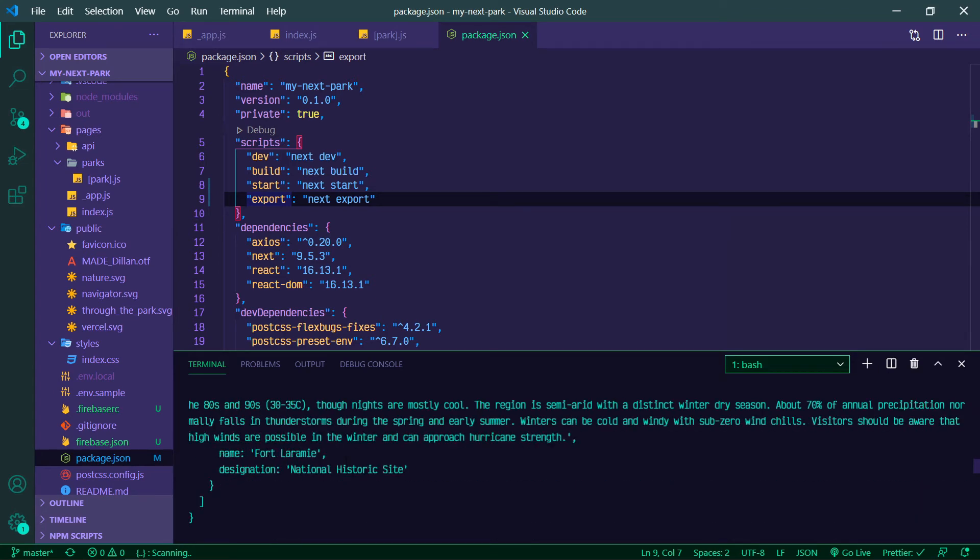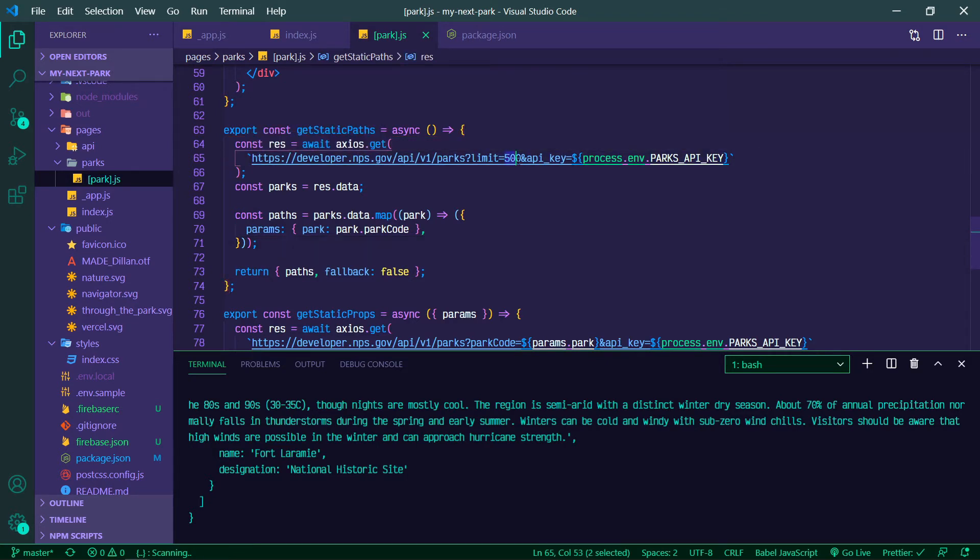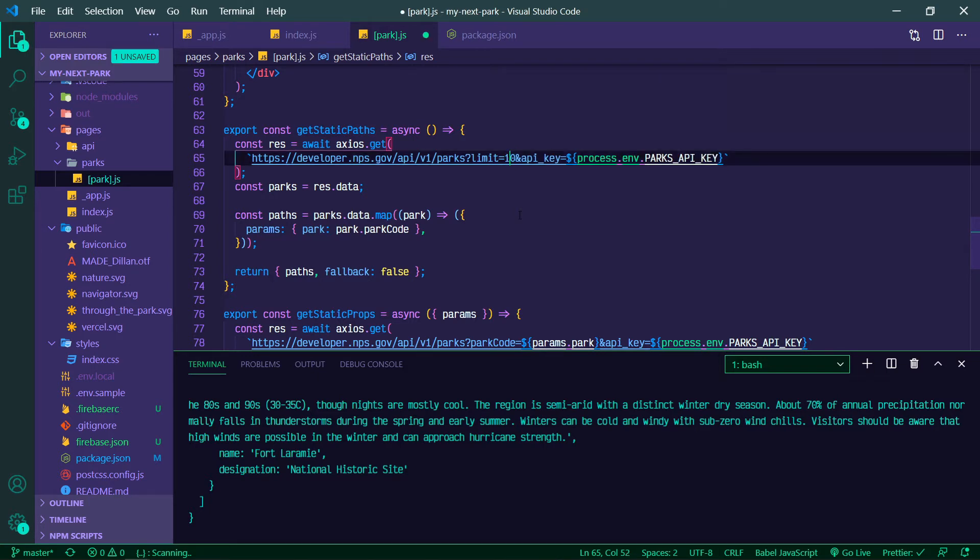And the issue here is that the National Park Service has some rate limiting. So in our park we have this getStaticPaths and it's pulling—we set the limit of 500, but unfortunately we can't do that many requests simultaneously. And in the interest of getting this video up and to the point, we're just going to switch this to 10.